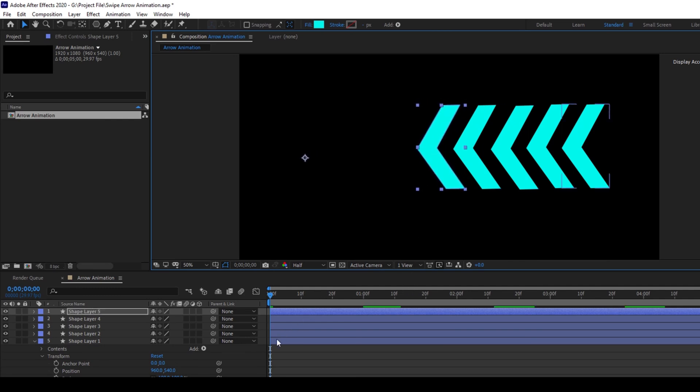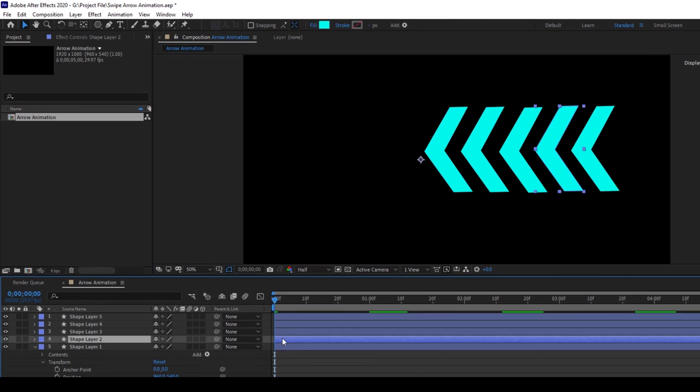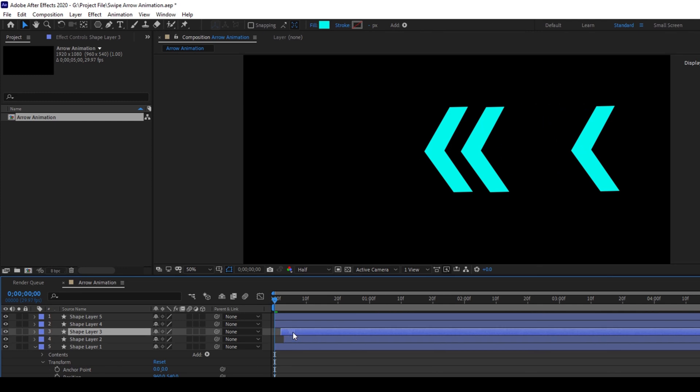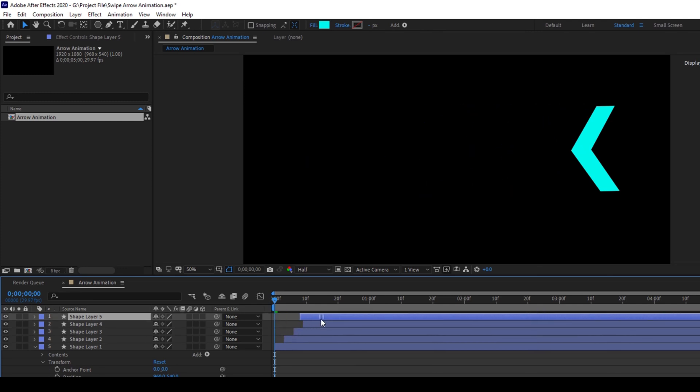Now this is what I'll do. I'll move each one of the layers around three to four frames towards the right side, just like the way you see right now on the screen.